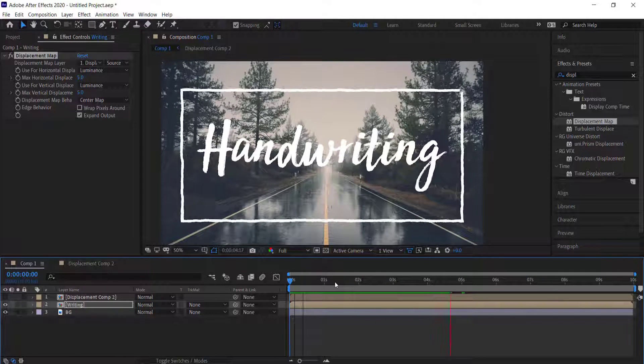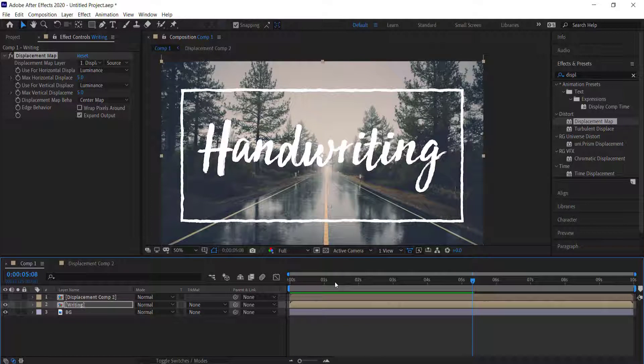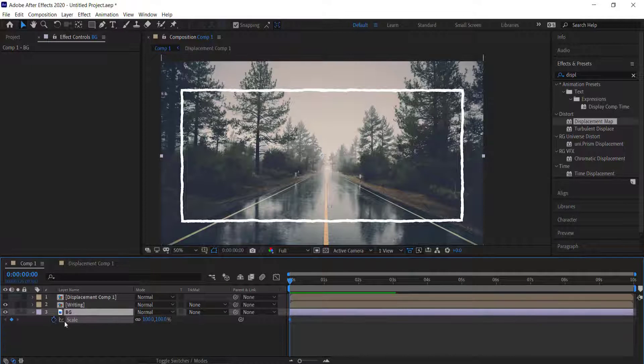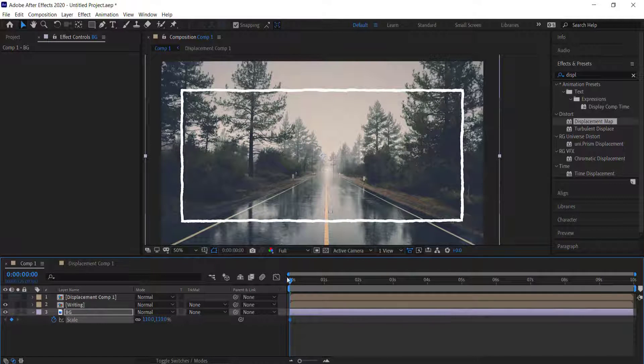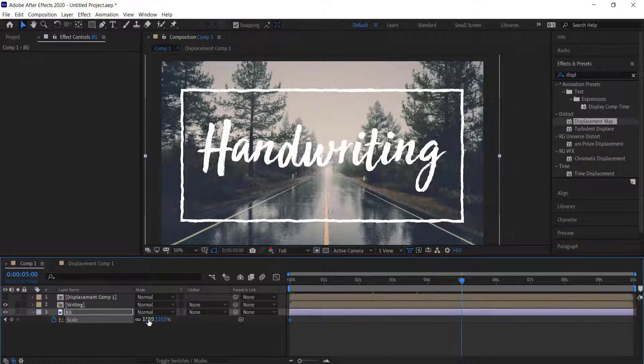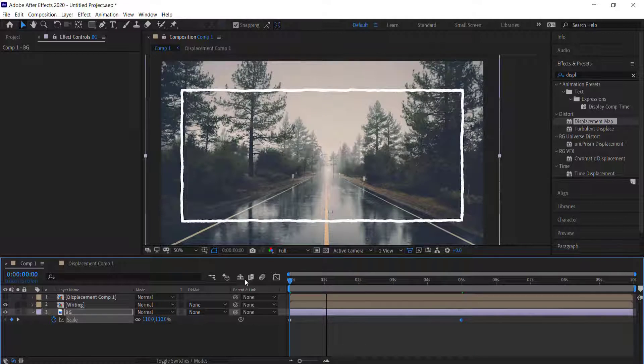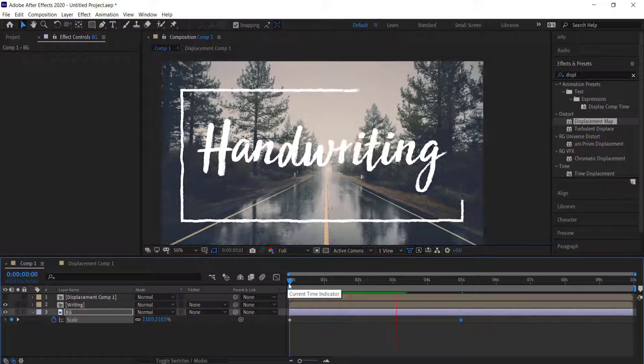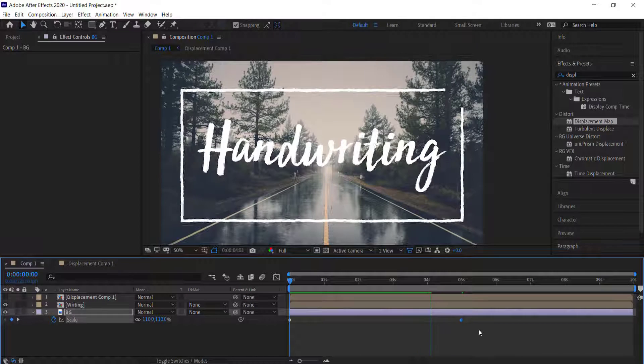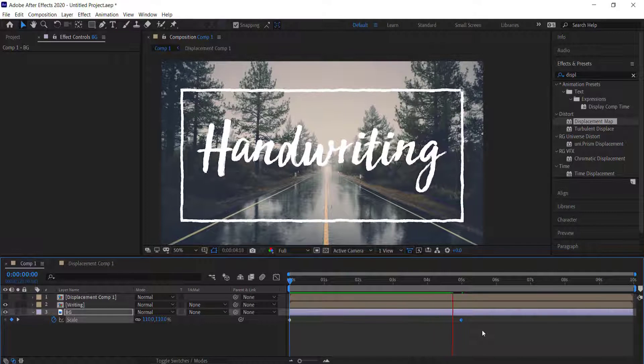Once you're happy with your settings, the final step is to add a simple scale effect to the background — start at 100 and end at around 110 so it's either zooming in or zooming out. That's about it for this quick tutorial. Thanks for watching, and I'll see you guys next time.